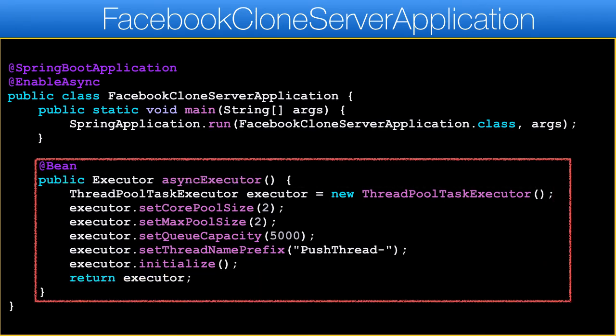The @Bean for the async executor creates the thread pool used when we invoke an @Async method. We define reasonable capacities — we don't want an infinite queue as we can run out of RAM and it can be used in a denial of service attack. We also don't want too many threads in the pool, as our server might overcrowd the push servers and receive rate limits. This level should work fine. With that, the server-side portion of the push support is done.